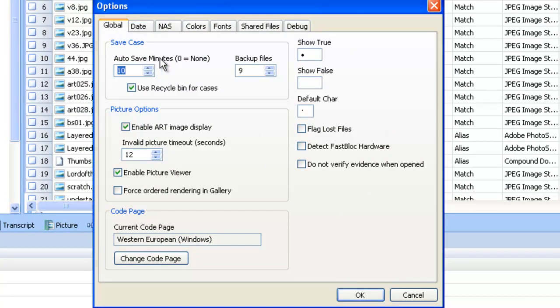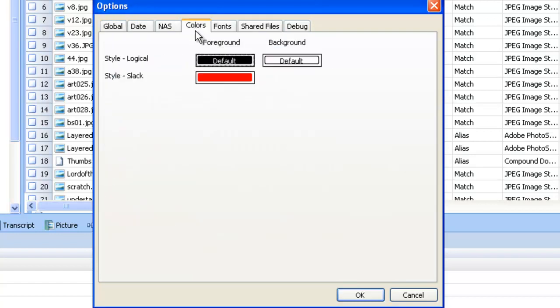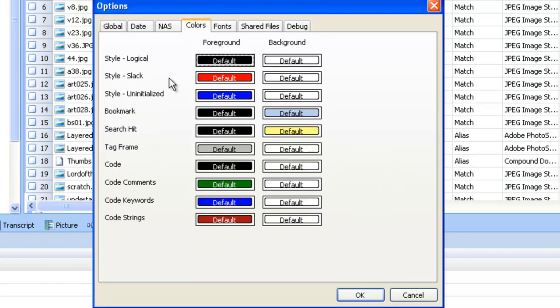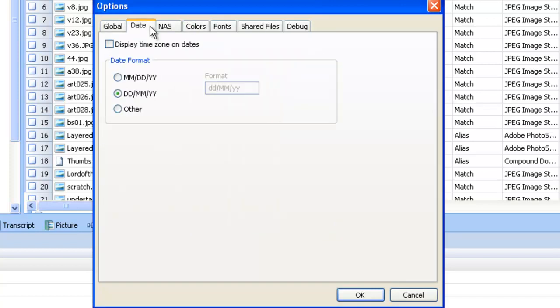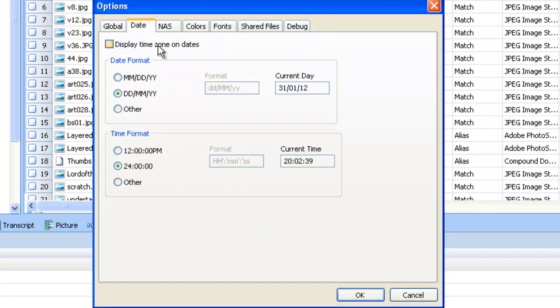We can change how often it saves the case, so we don't have to keep worrying about saving it ourselves. If we go into colors, we can change different panes to different colors that we would like. Moving on to date tab, we can go into different date formats and settings, whatever you feel you would like.